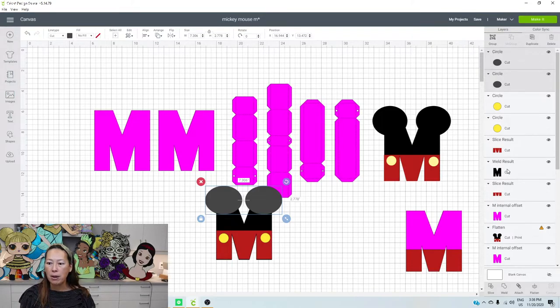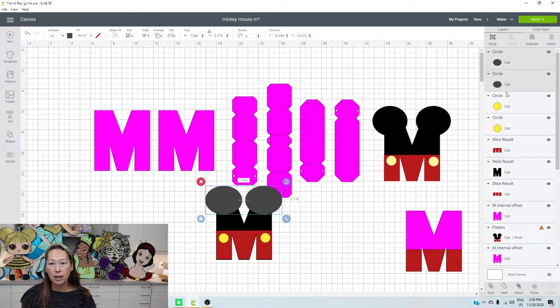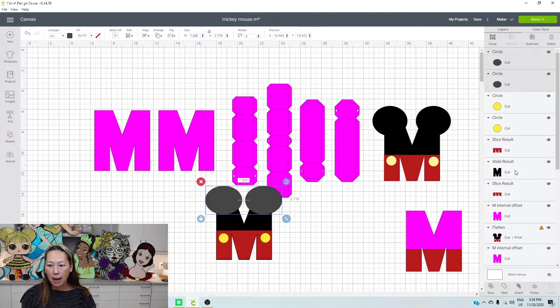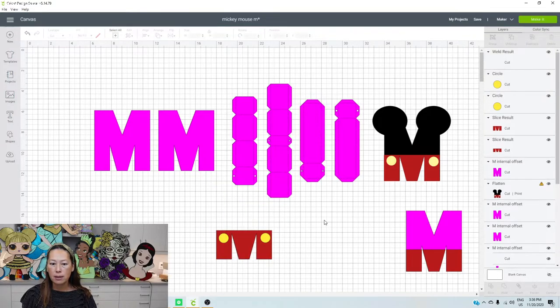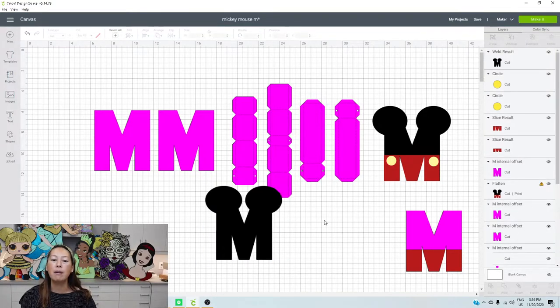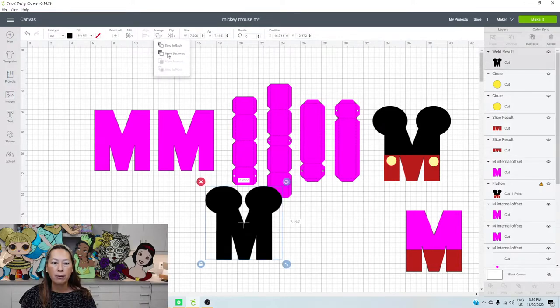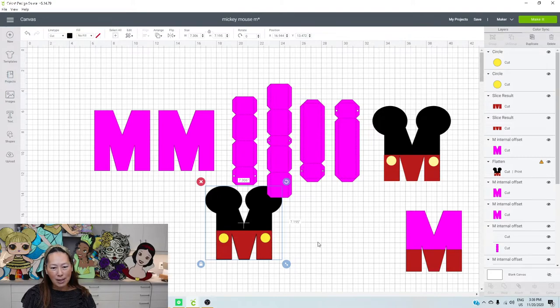So here are my two ears. I'm going to grab. The two ears are already highlighted. They're selected, right? You can see here. They're in the dark gray. Hit the shift key. Grab your black M. And weld it. So now it's one piece. And then you just send it to the back. Arrange. Send to the back. And there's our Mickey Mouse M.